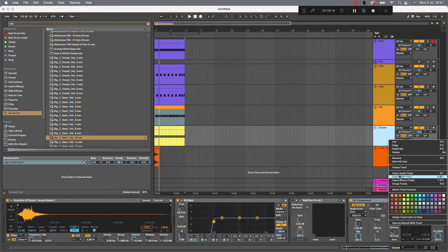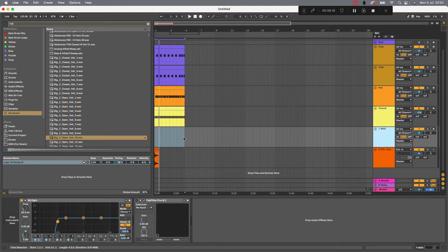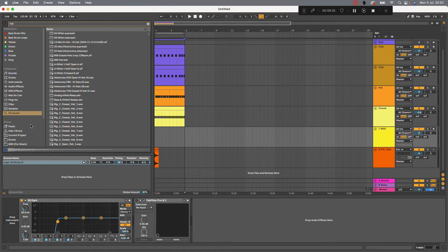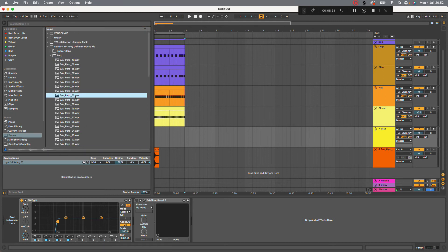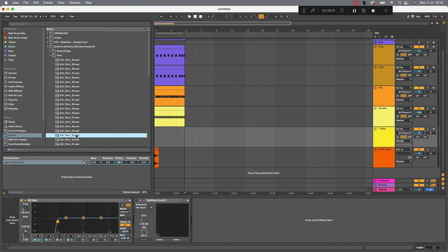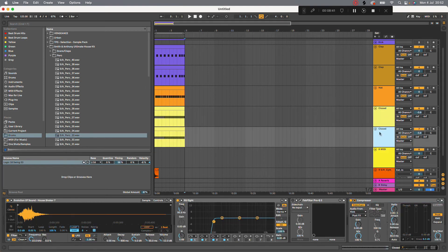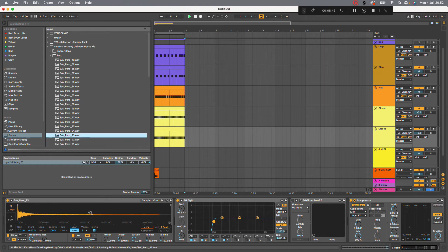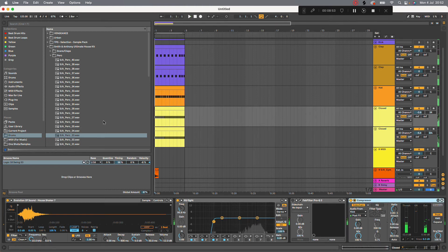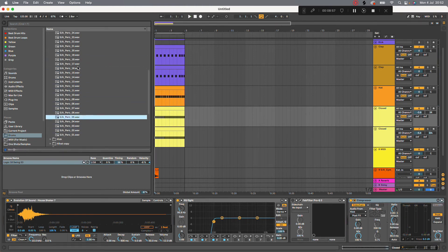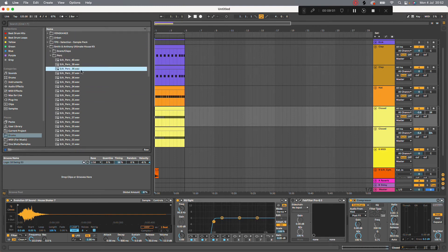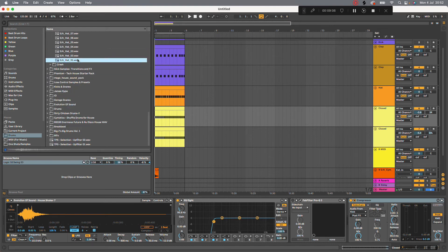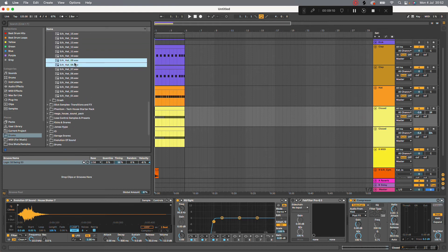Alright. Bit of percussion. Okay, so I'm also going to loop this. Don't know why I've not already looped that. Let's go back to the Smith and Anthony and find some percussion. You could also have this. Let's go back. Let's do it.